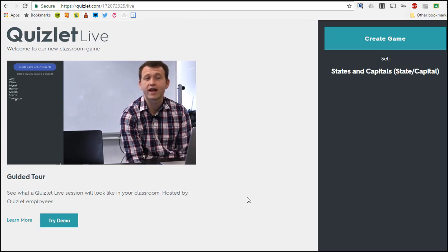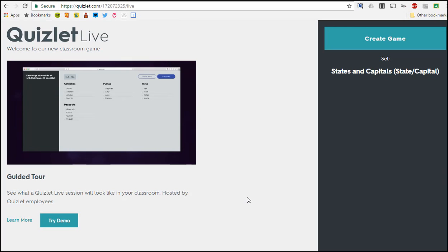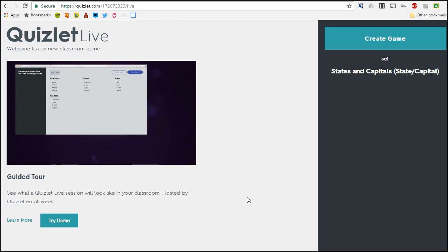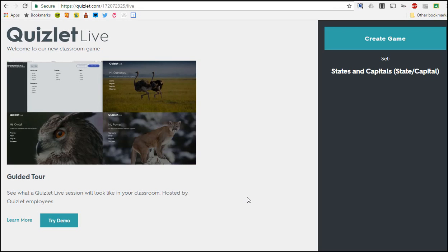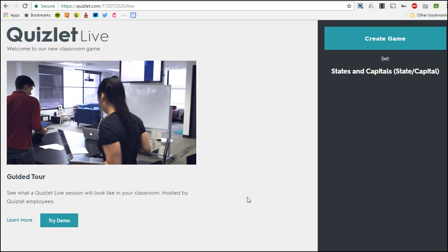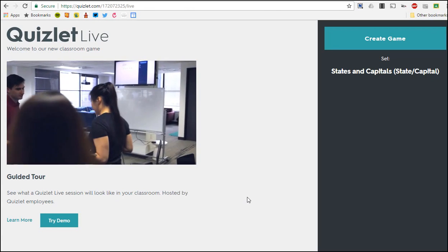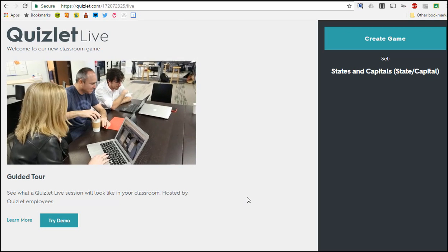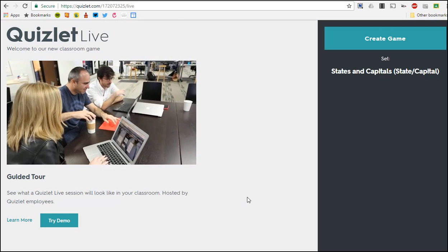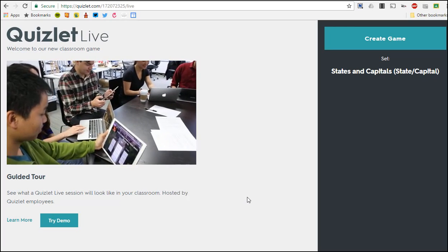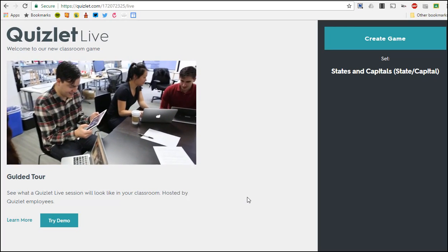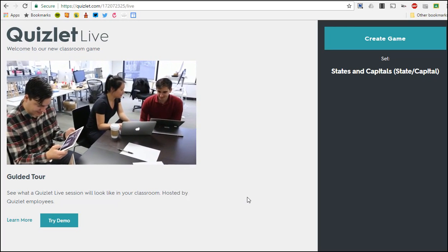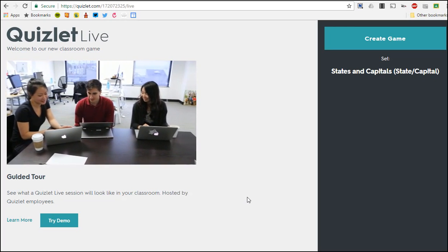Quizlet Live creates random teams of three to four students. This helps students who normally don't talk to each other learn to work and communicate together. Now our students will move around to get into their teams. Teams will need to communicate to pick the right term and work closely together to get each question right. We find that Quizlet Live works really well for introducing new material and final reviews before assessments.